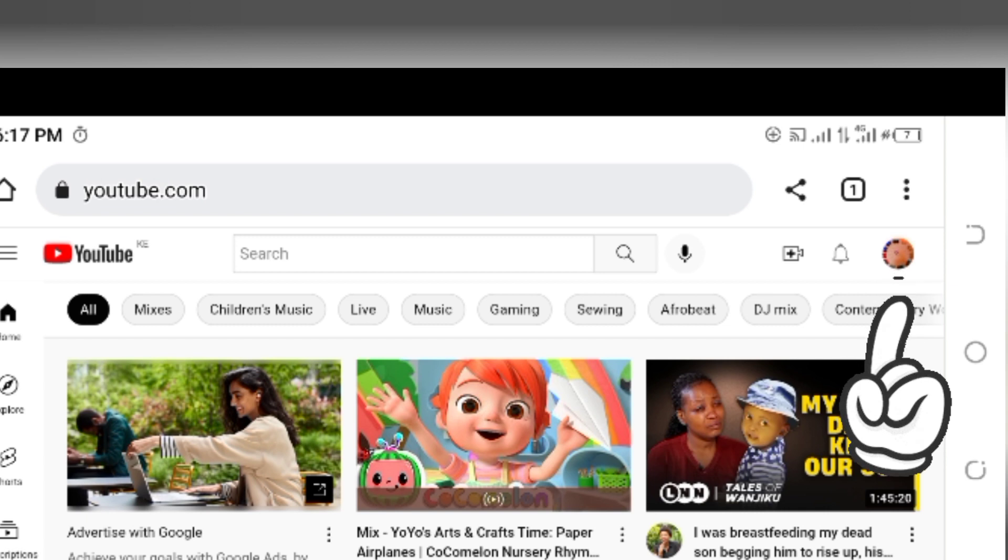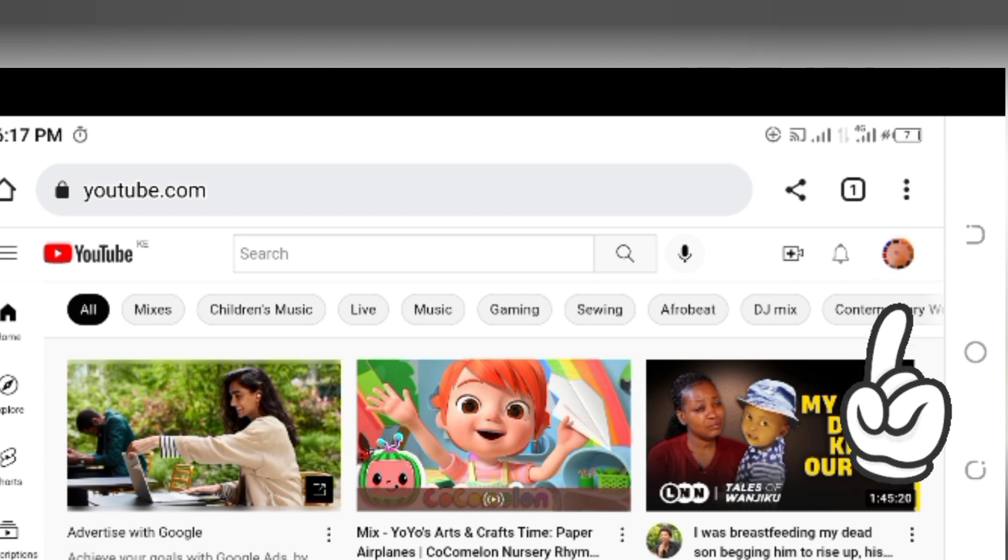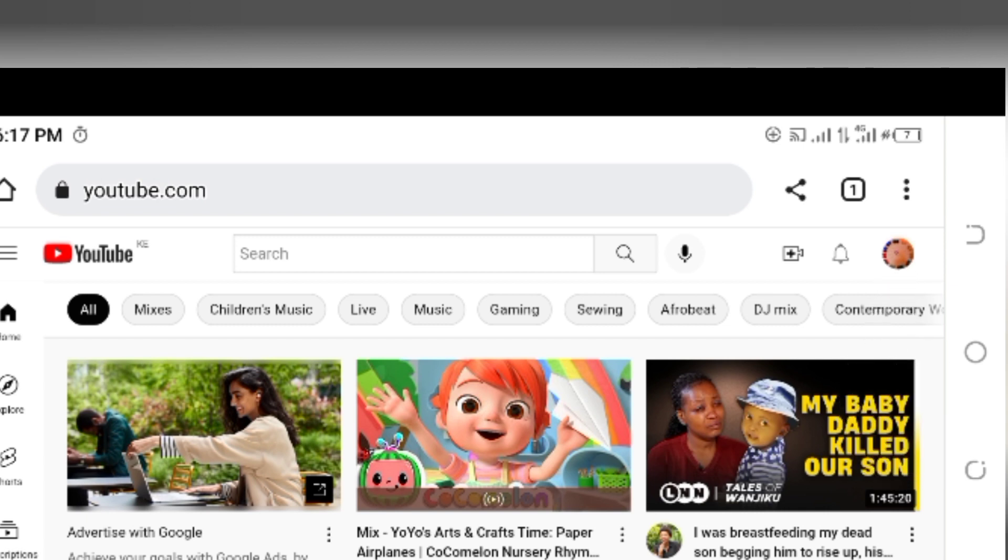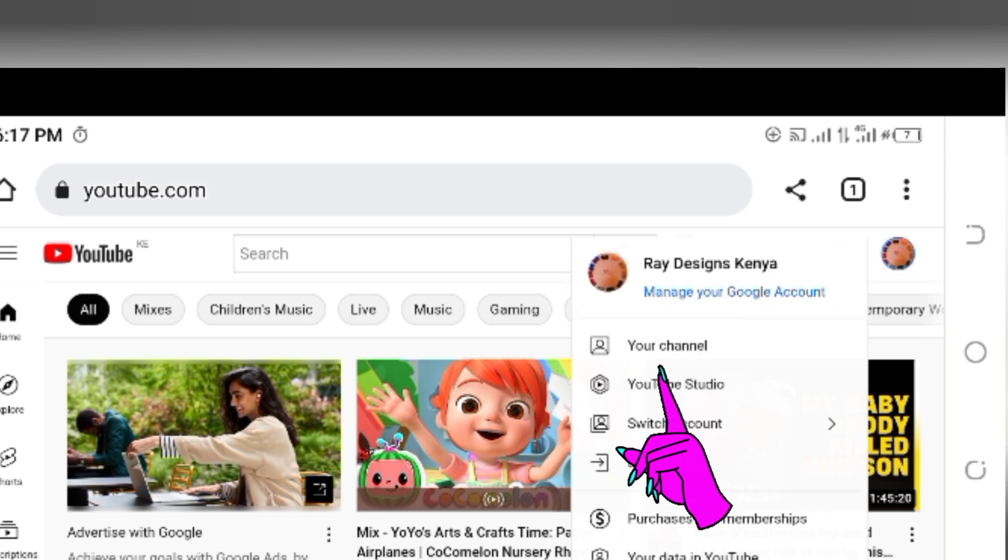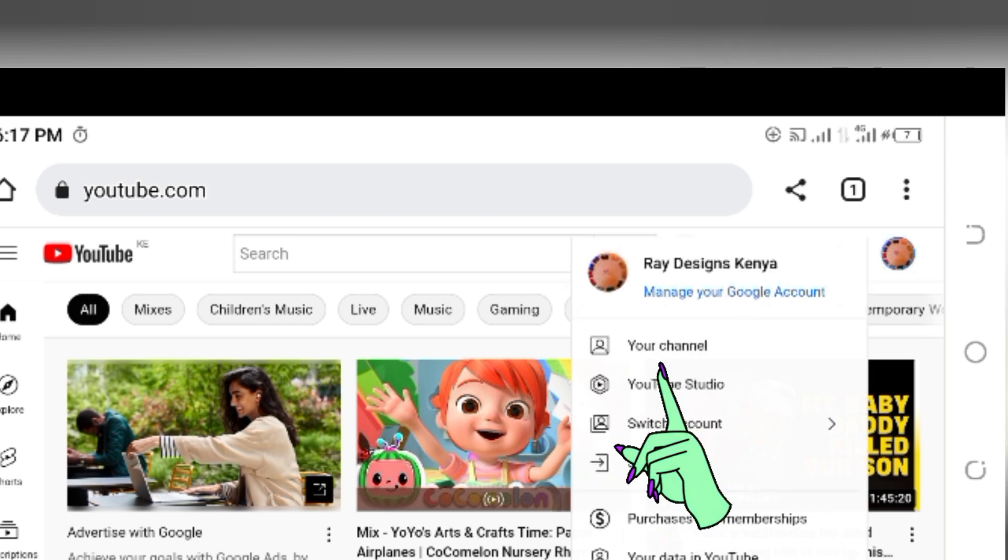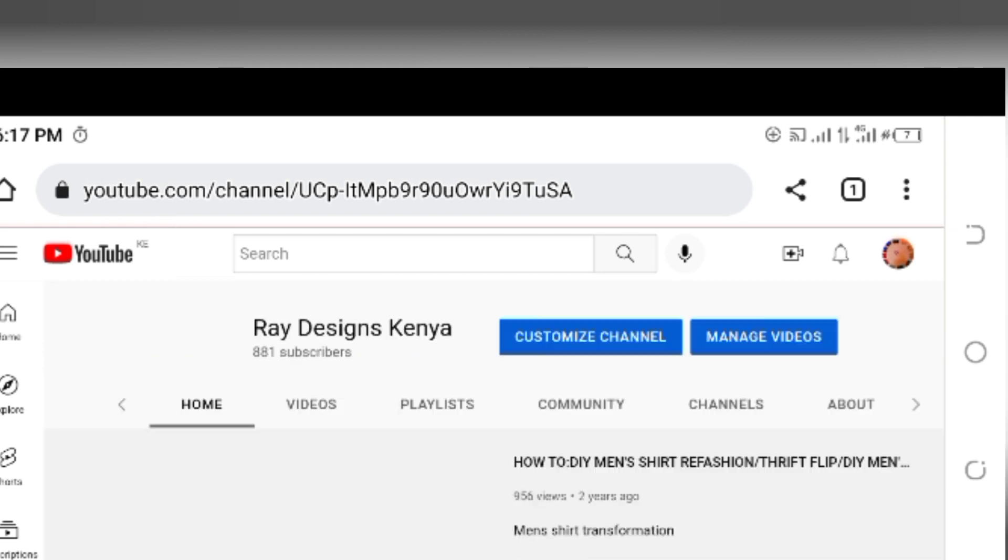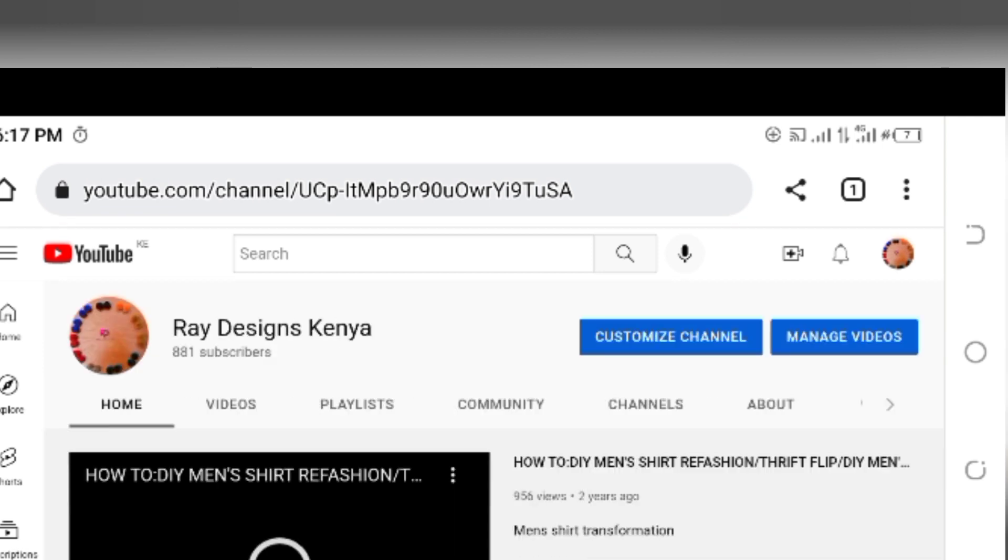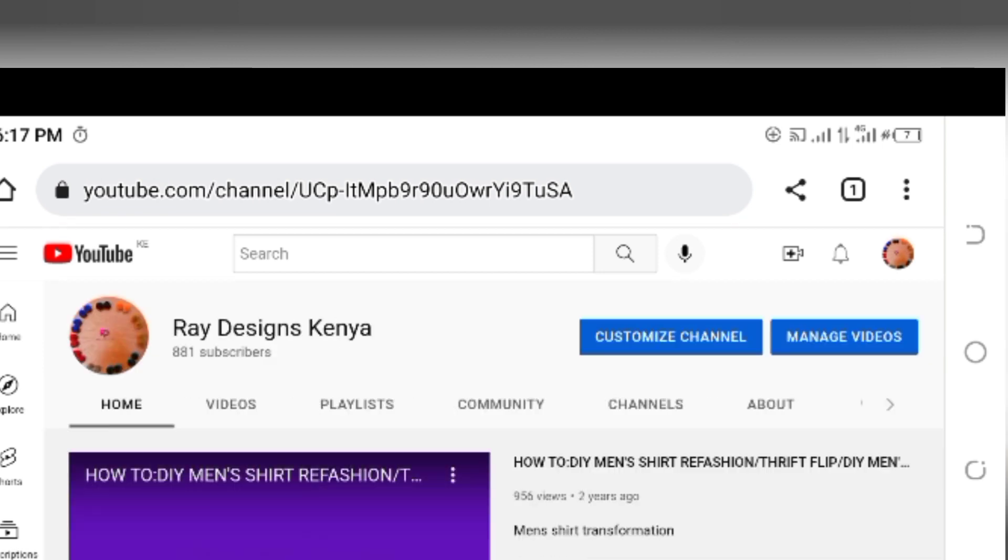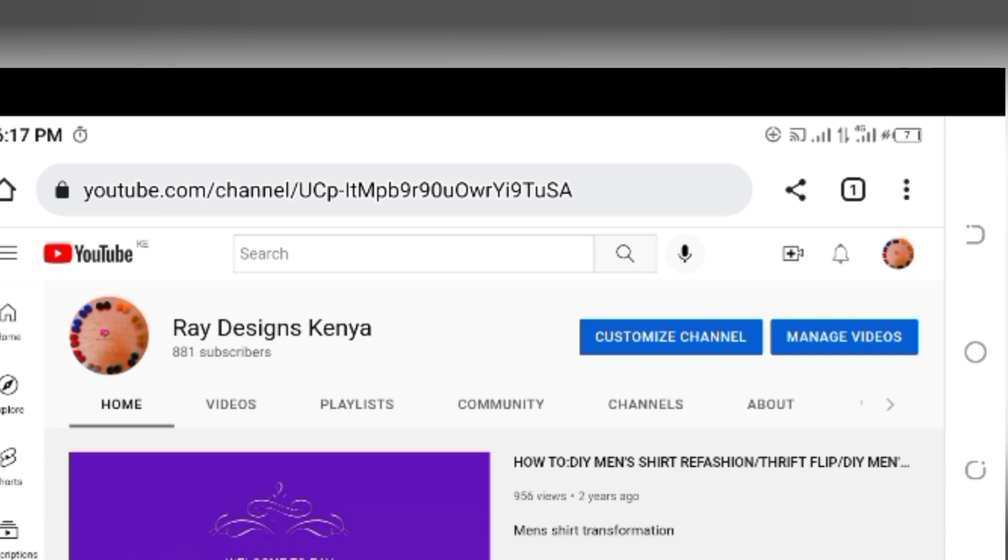When you tap on that again, you're going to go to your right hand side. I'm going to click on that icon again, the one that has your YouTube profile picture. Then you're going to tap on your channel. When you tap on your channel you're going to be directed to your channel.